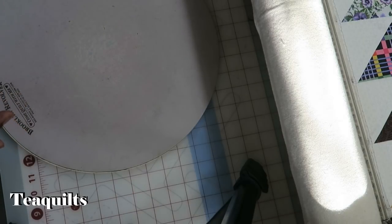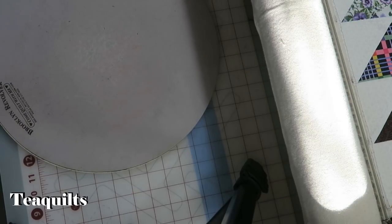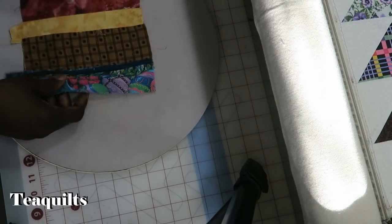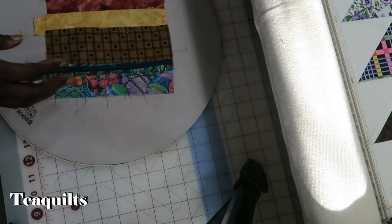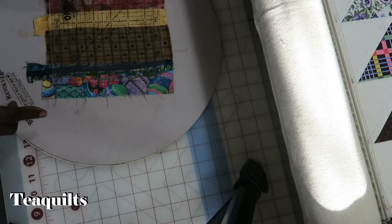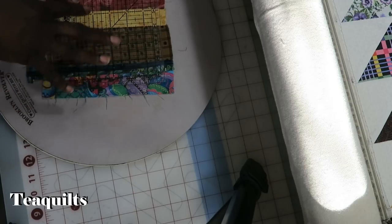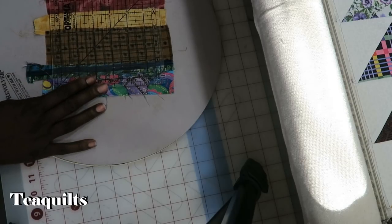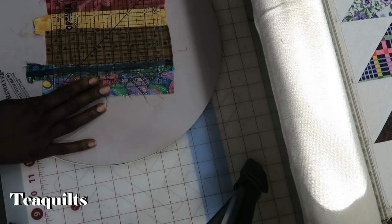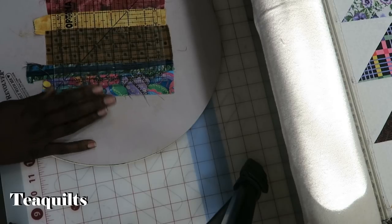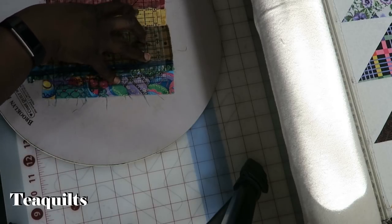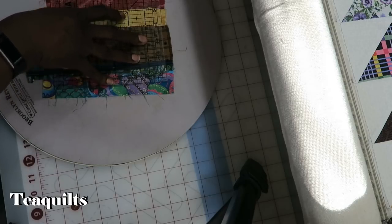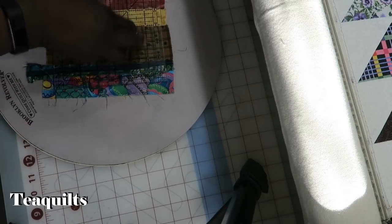Now I'm going to also square up some string blocks because I had a question about why was I doubling them up. So on a string block, normally, I'm squaring these up to six and a half inches. And I have a six and a half inch square up ruler. So basically, I'm just putting my ruler onto the piece. And I'm just going to trim around the outside is what I would normally do.